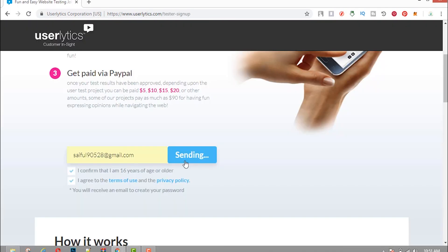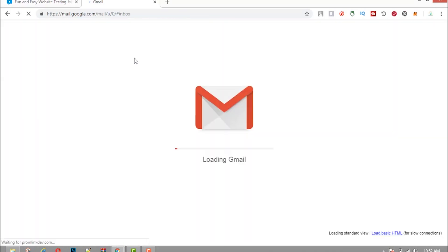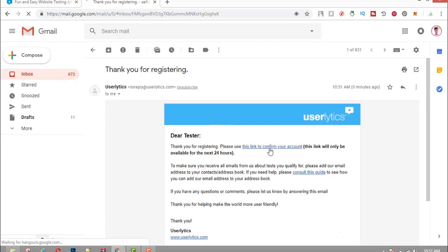Once you have entered all of that, you will get a notification that states that your account has been successfully created. Now you will have to check your emails. Once you have done that, you will see that it has sent you to a profile page for your account.